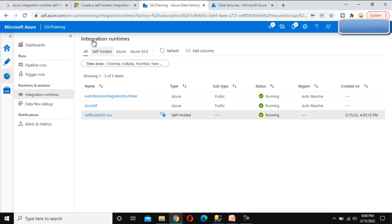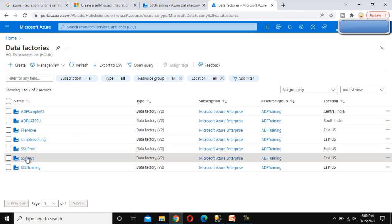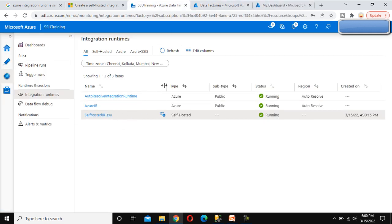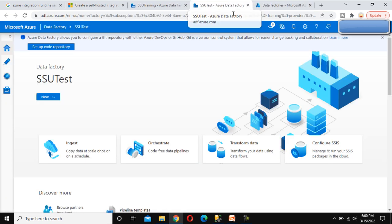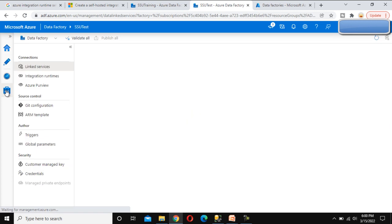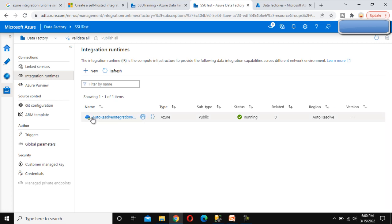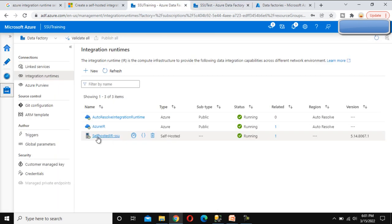We are under the SSU Training data factory, and we want to use this self-hosted IR in another data factory. We can see the data factories listed here. Let me open SSU Test — under this data factory we want to create the self-hosted IR utilizing the one already created under SSU Training. Let me click on Open, then go to Manage, and under Manage go inside Integration Runtime. By default we can see the auto-resolve IR available. We want to create a new IR here, but first let me click on the existing one.